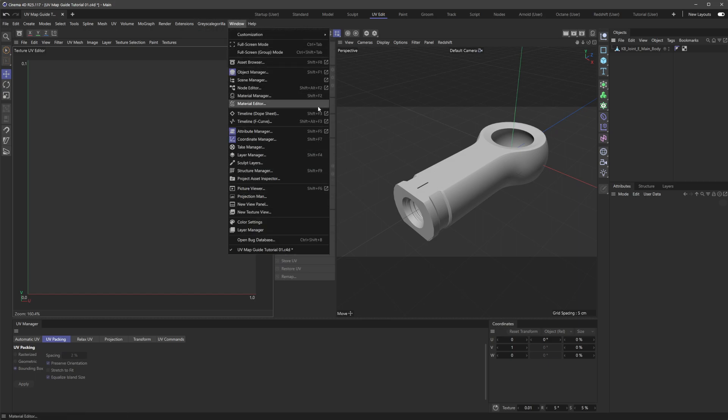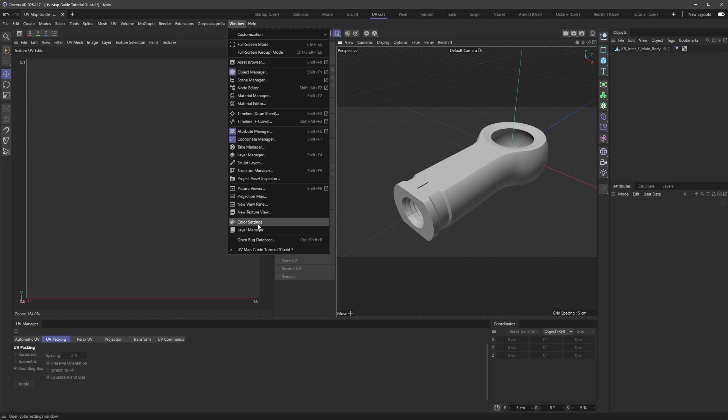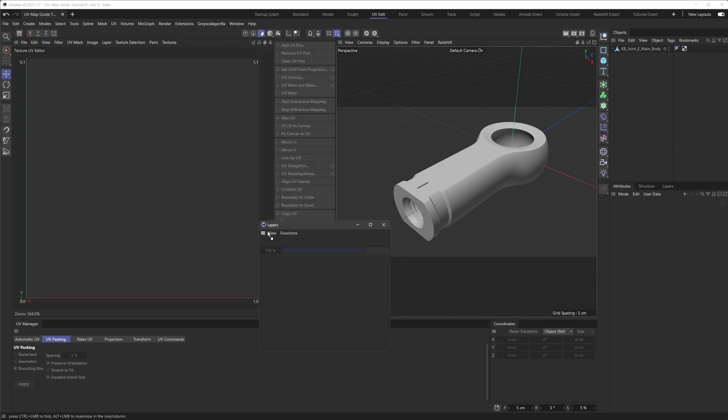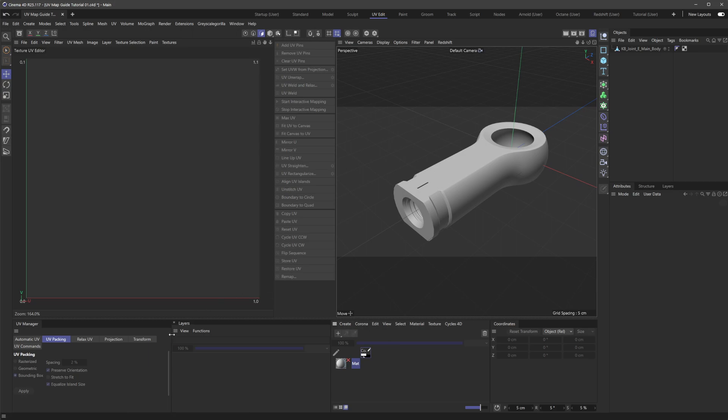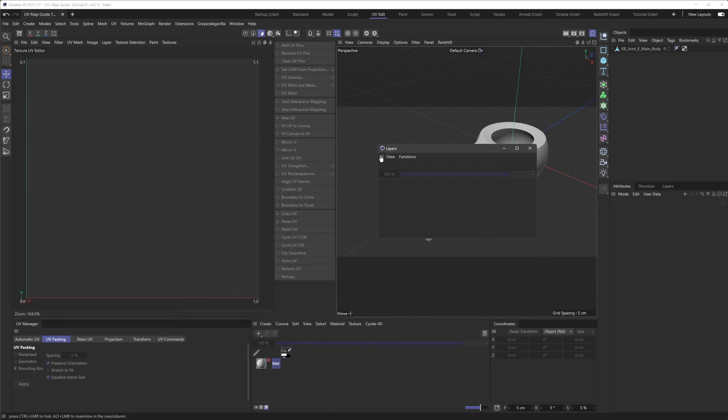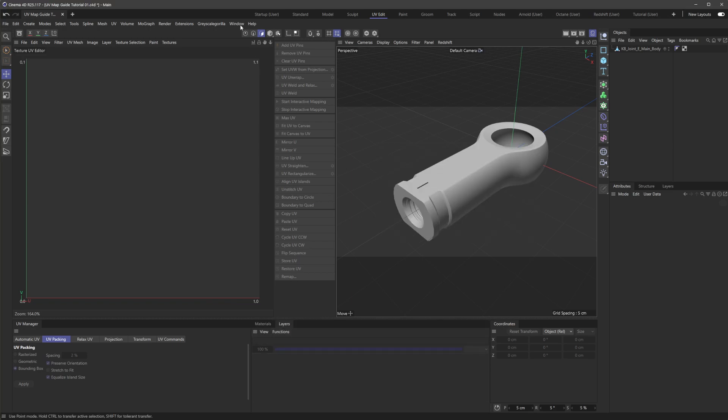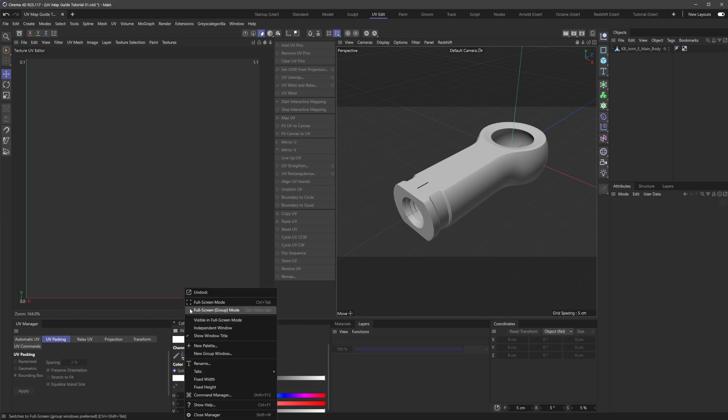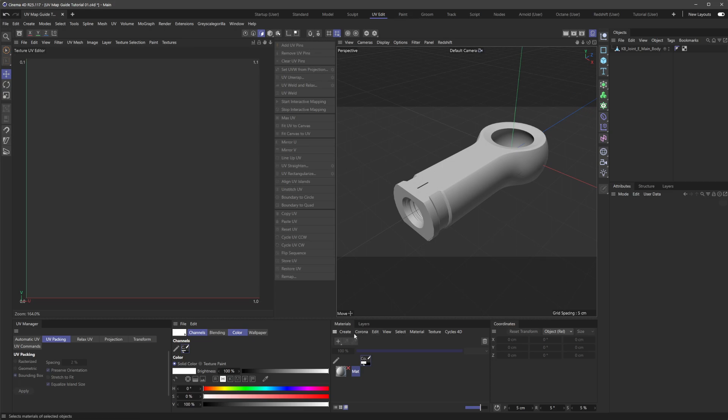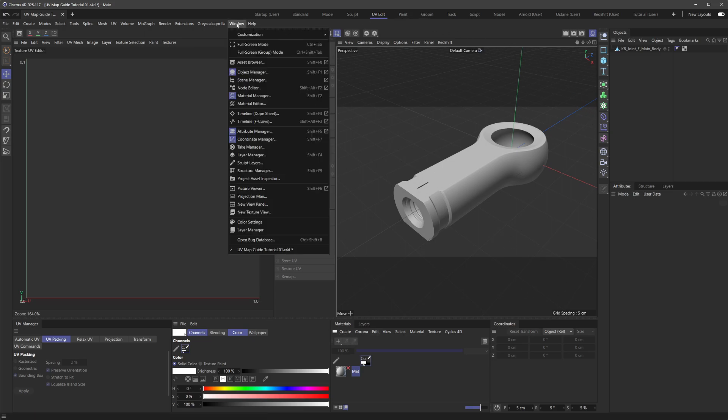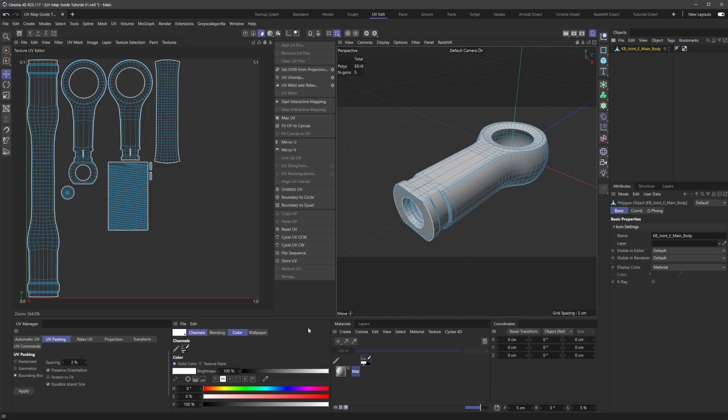Right now I'm in the UV edit layout and unfortunately, I feel like there's a couple windows that are missing here and that is the layer manager. So we're going to dock this over here. And in fact, I'm going to load up the materials and I'm going to undock this and throw this onto here. And then let's bring up the color settings as well and let's just dock that in here and I'll hide the window title for this. It's kind of odd that these menus are not in the layout, but these pertain a little bit more to the body paint functionality in cinema.